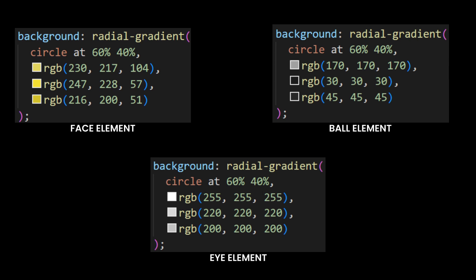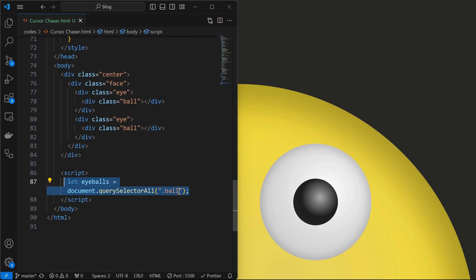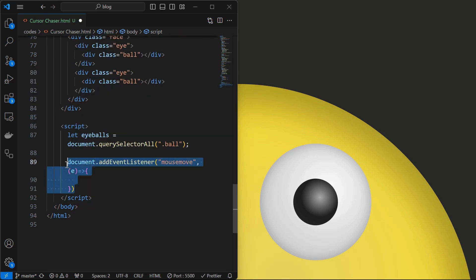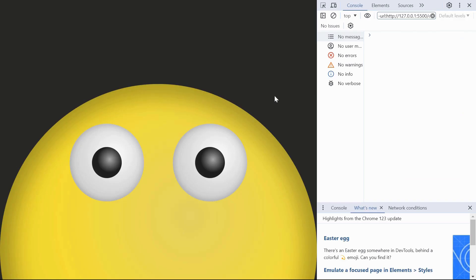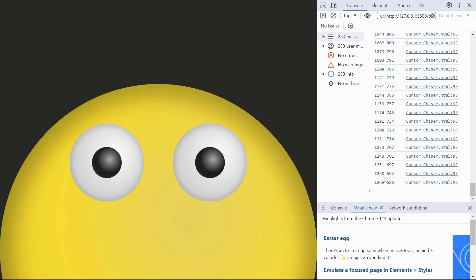Now we will add functionality to chase the cursor. Start by opening a script tag and initialize an array called eyeballs targeting both ball elements. Next add an event listener to the document to detect the mouse move event. Then initialize two variables mouse x and mouse y for storing the mouse coordinates. We can see the mouse coordinates being logged in the console as the mouse moves.